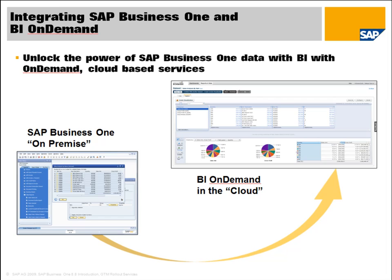What that allows you to do is take your SAP Business One data, which is sitting on premise, and it allows you to use a new on-demand-based business intelligence service from SAP called, funnily enough, BI On Demand, and it sits in the cloud and it allows you to seamlessly integrate data from SAP Business One to BI On Demand.